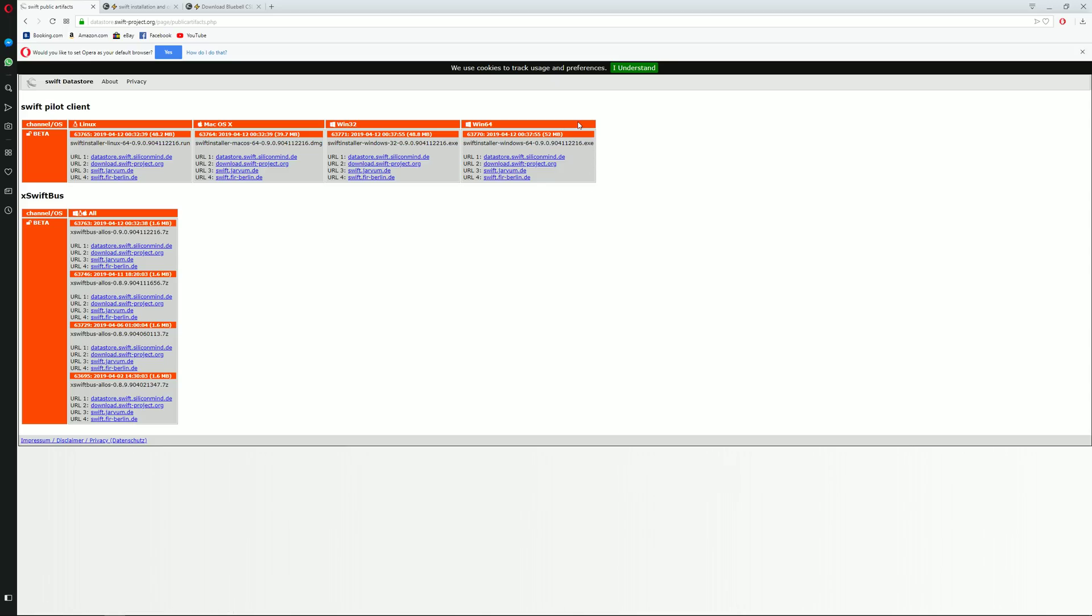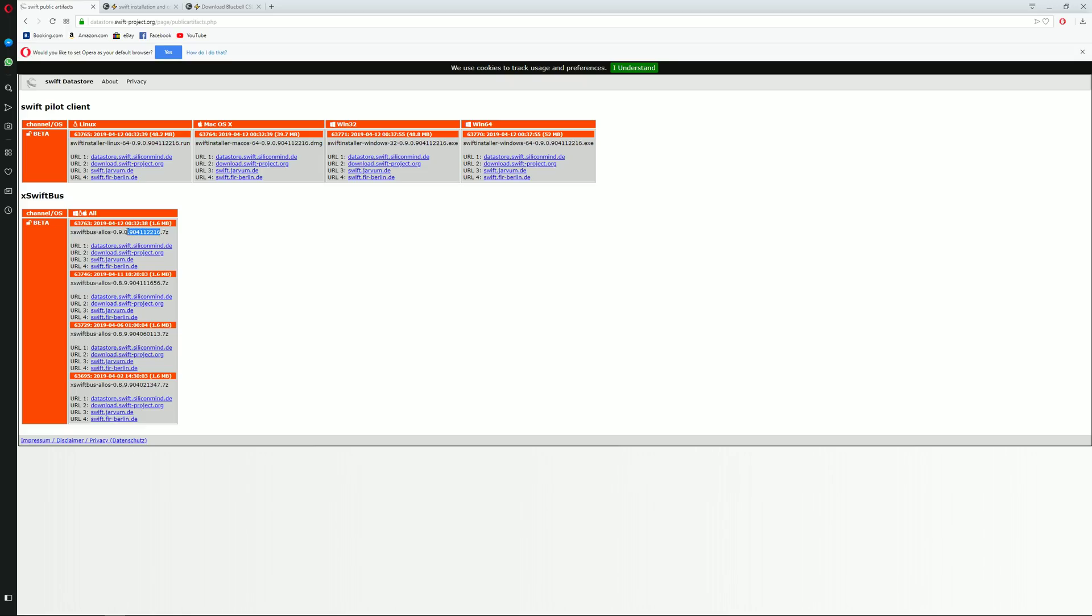Just before we do that, what we need to make sure is to remember this number over here. This is very vital. As I explained earlier, you will have to download both this plugin and this client and they need to be the same version. So just double check before you do anything that these numbers over here and over here are the same. Once you download the actual client itself, just pause and go head back to this page and download the X-SwiftBus plugin.